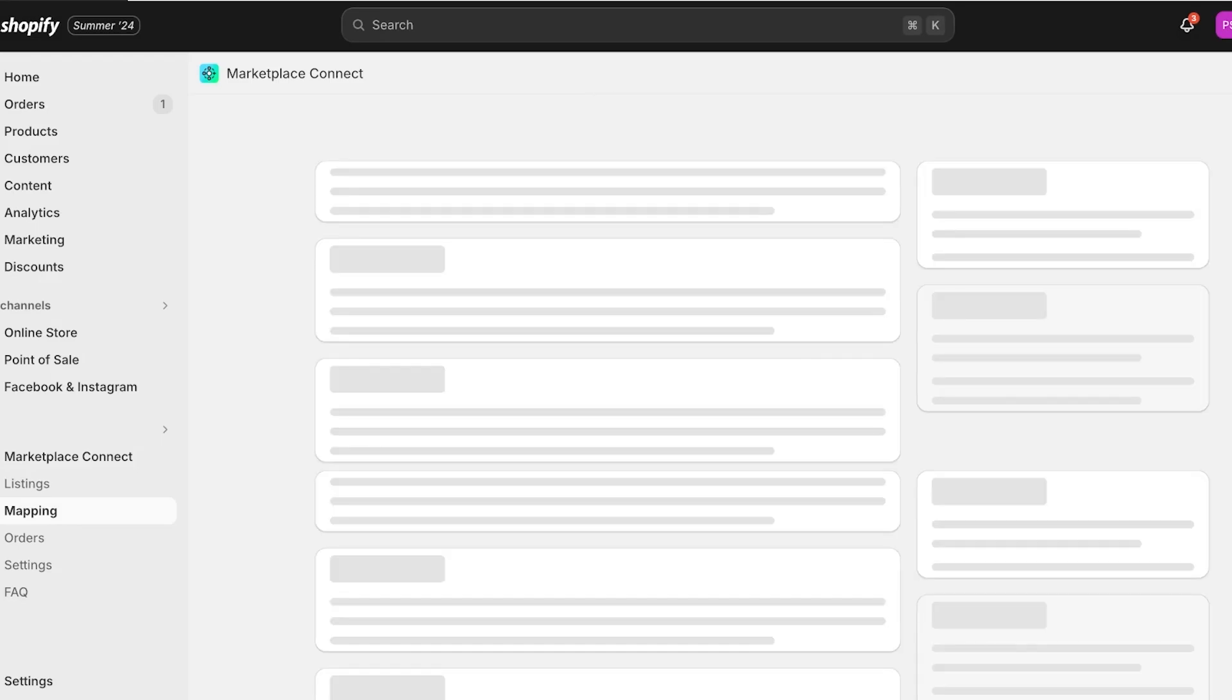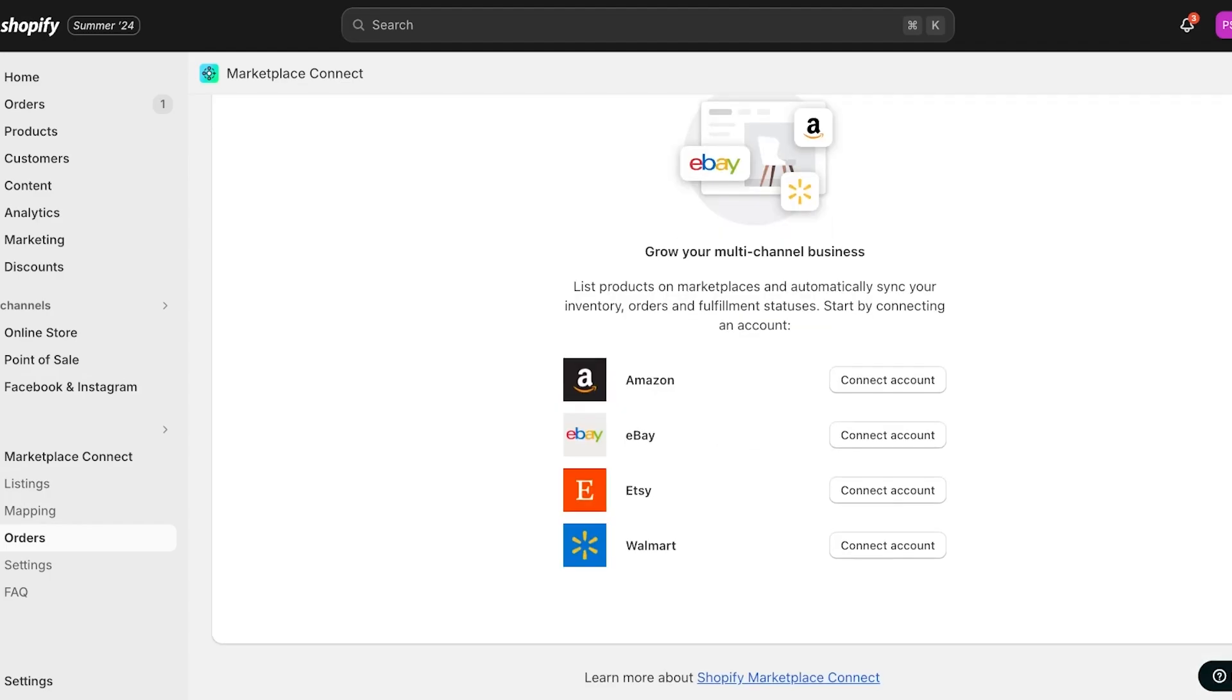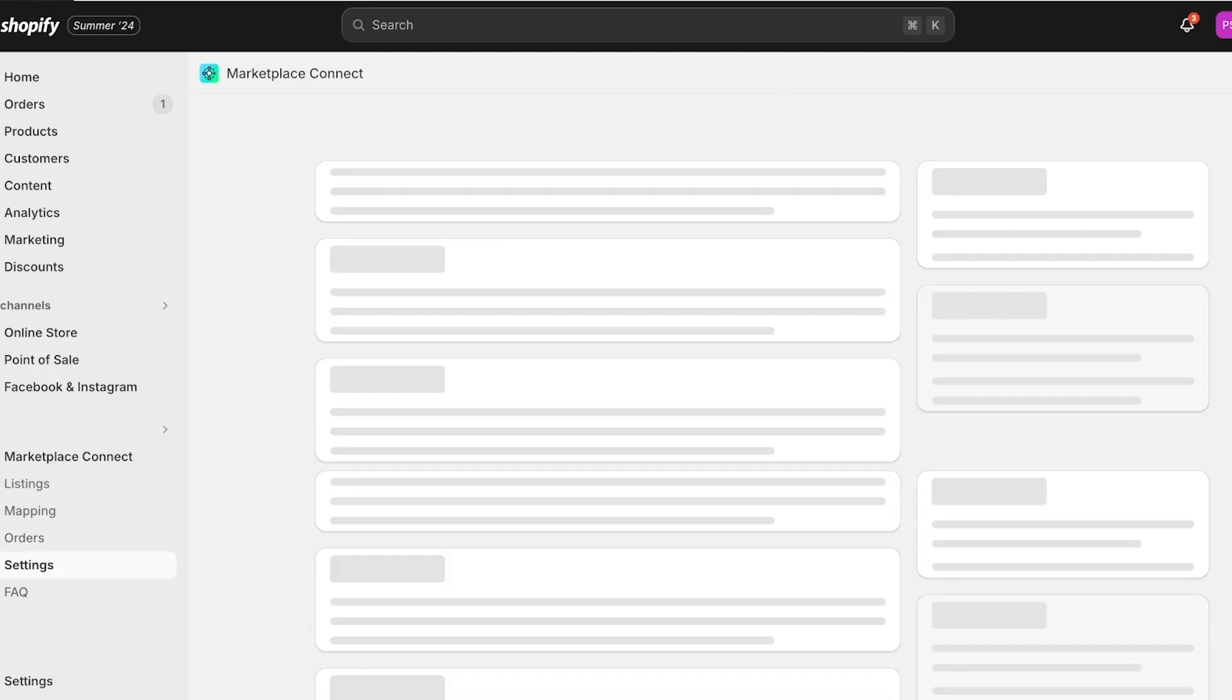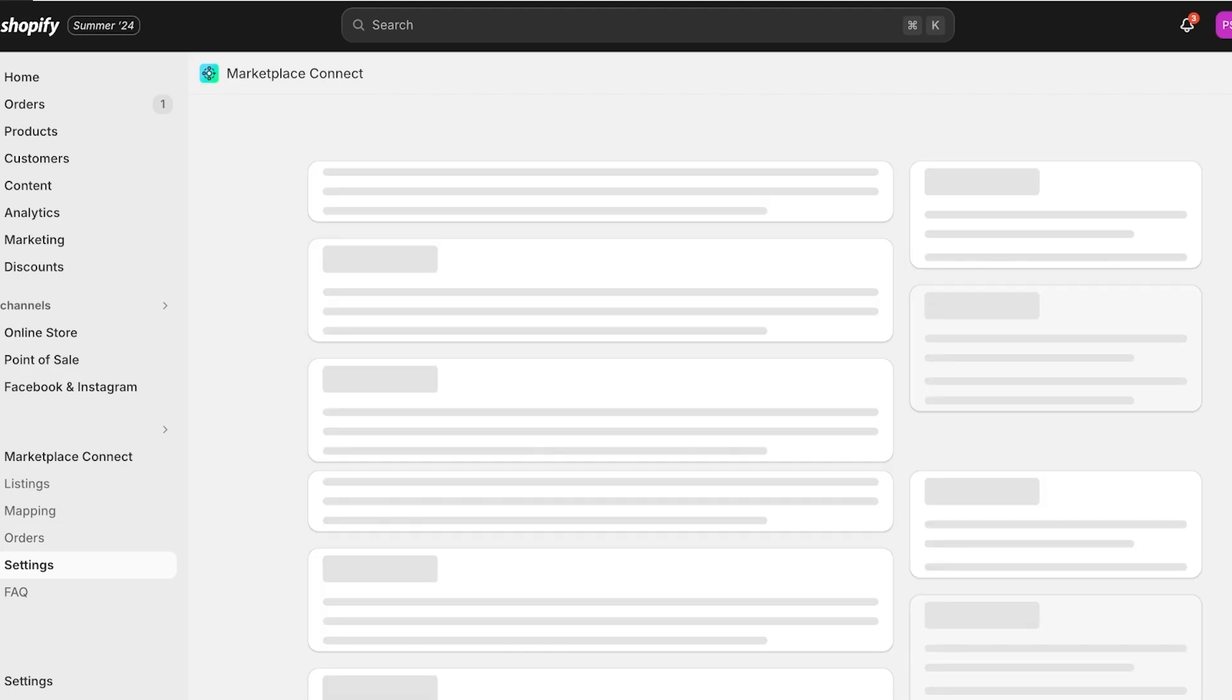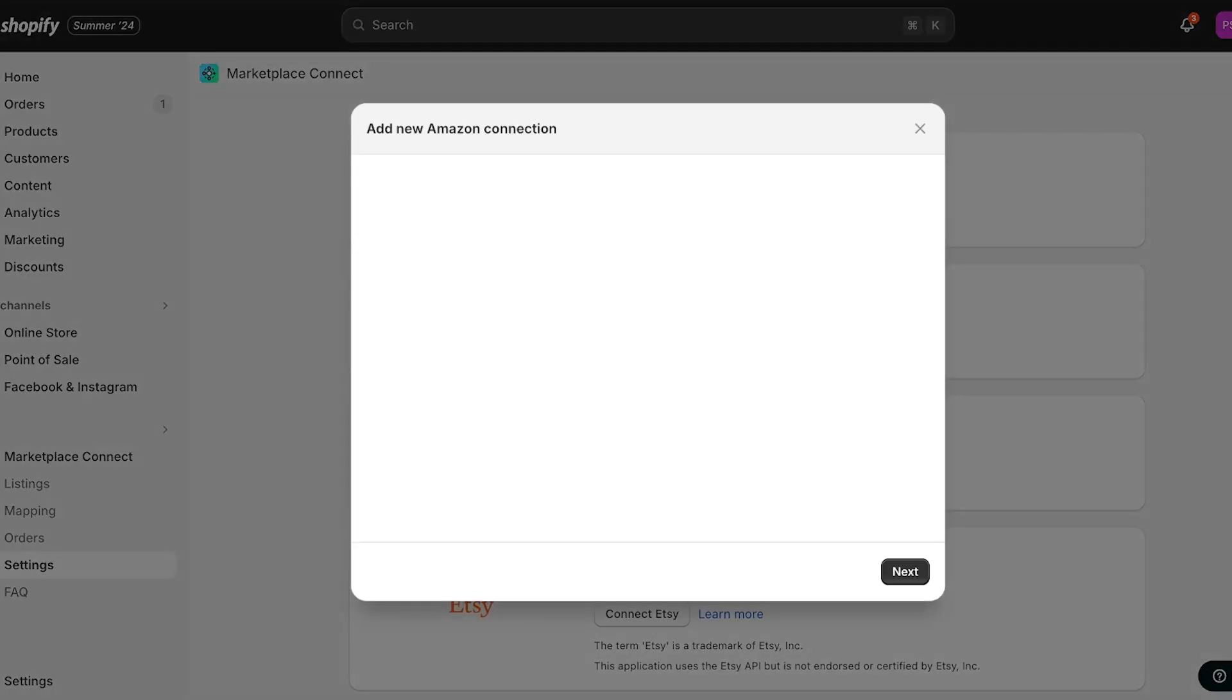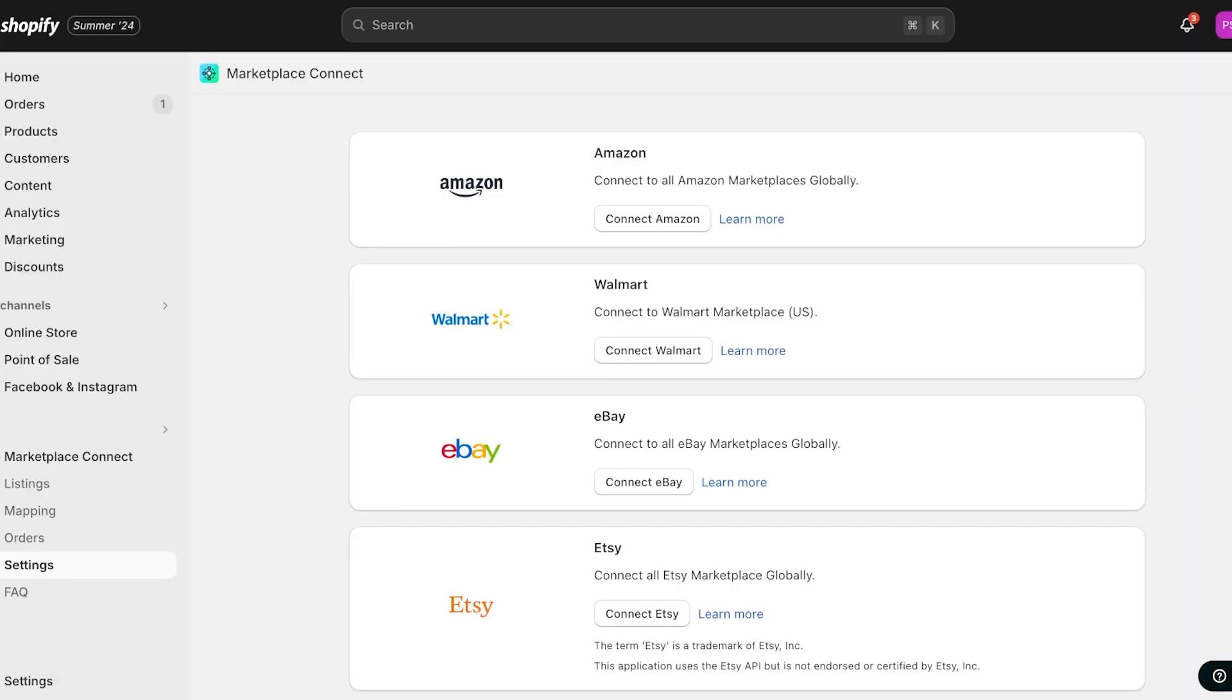Now once you complete those changes, you will see right under Marketplace Connect you will even have an Order section, so your orders that are placed via Amazon, eBay, Etsy, or Walmart are going to show up over here. You also then have your Settings. Once you go into Settings, you can click on Add to add an account. If I click on Connect to Amazon, I can choose my Amazon account like this and then I can log on to my Amazon seller account.